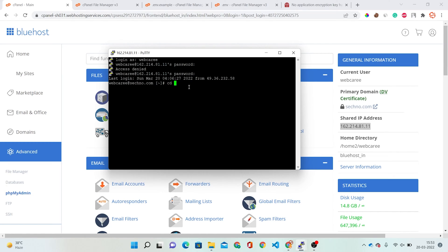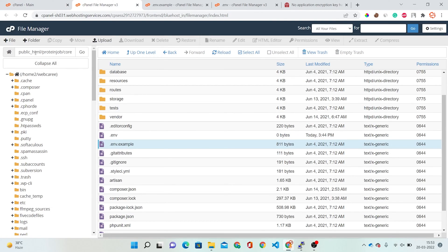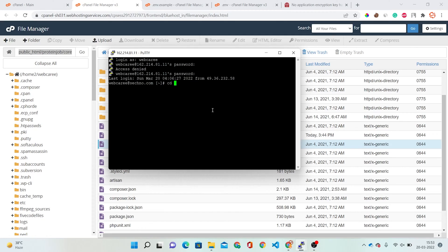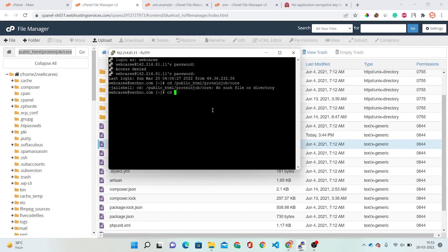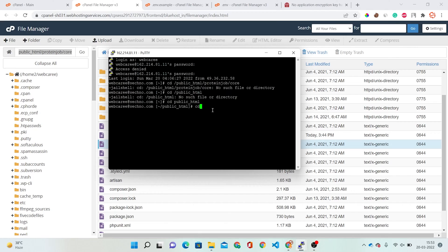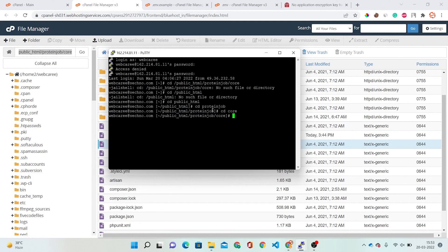Now I have to navigate to my folder. The path is: web, public_html, proteinjob, and core. So I'm running: cd public_html, then cd proteinjob, then cd core. Now we are inside the core folder.